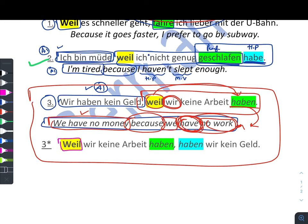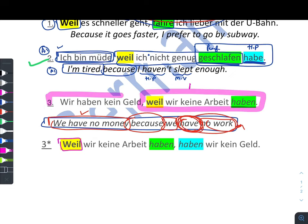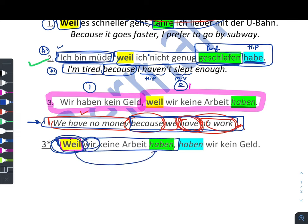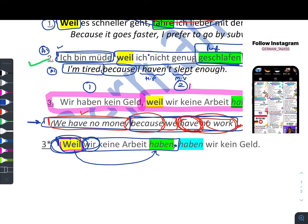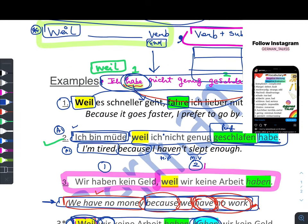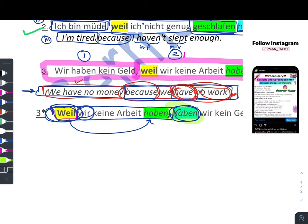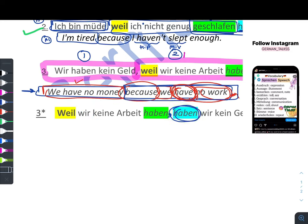We can also write this sentence with 'weil' at the first position: 'Weil wir keine Arbeit haben, haben wir kein Geld.' So 'weil', connector, subject, and the verb goes at the end of that clause. Then after the comma, the verb 'haben' comes first, then 'wir', then 'kein Geld'. This is the same rule: after comma, verb comes first. So I gave you the examples — it is just a revision of the connector 'weil'.